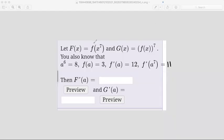This problem says: let capital F of x equal small f of x to the power of 7, and capital G of x equal f of x, all to the power of 7. We also know that a to the 6 equals 8, f of a equals 3, f prime of a equals 12, and f prime of a to the power of 7 equals 11.